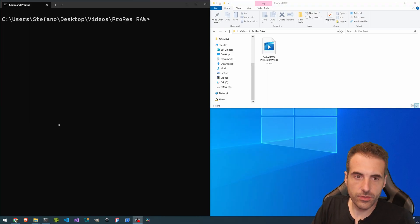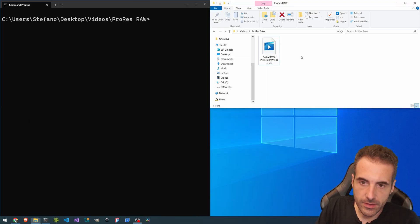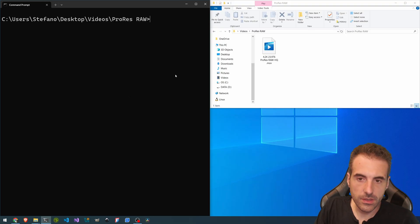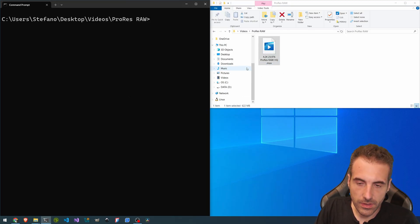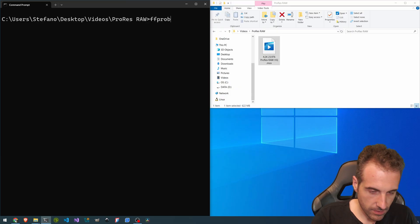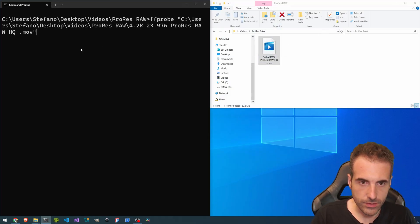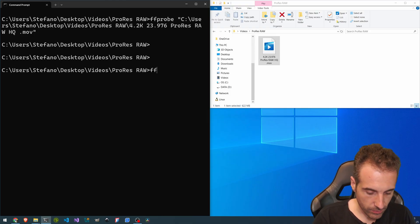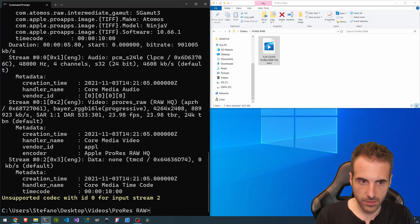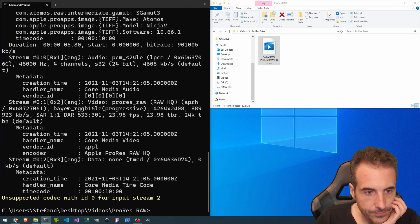Okay, so now we are ready to try the ProRes RAW decoding. So here we have a video encoded with this kind of codec. So we are going to open it. Let's go directly. We are already in the folder. So ffprobe. Here we go.